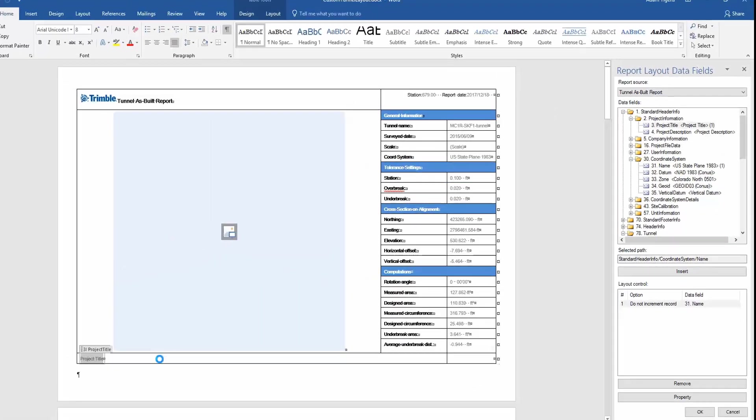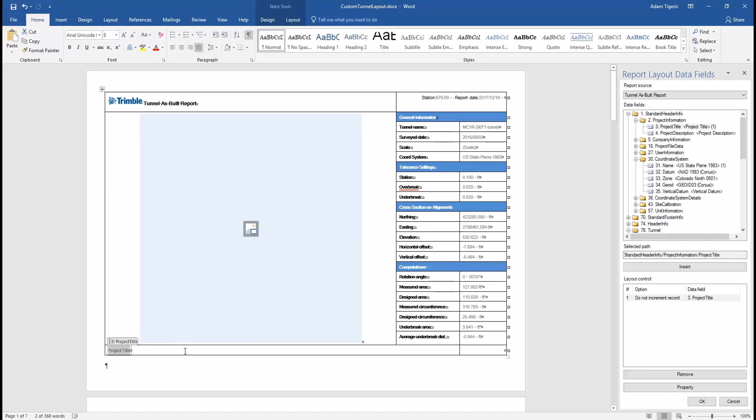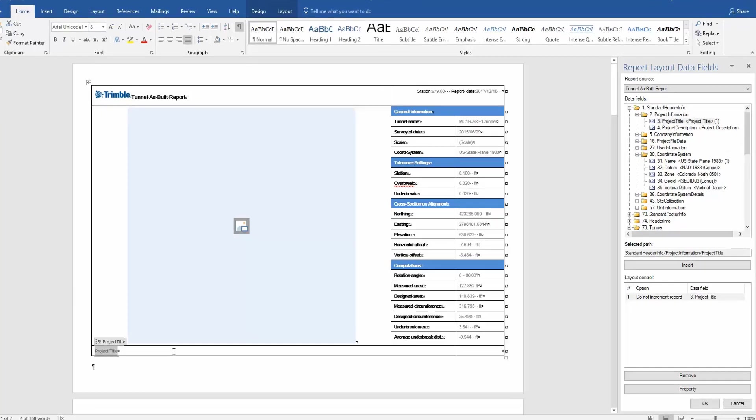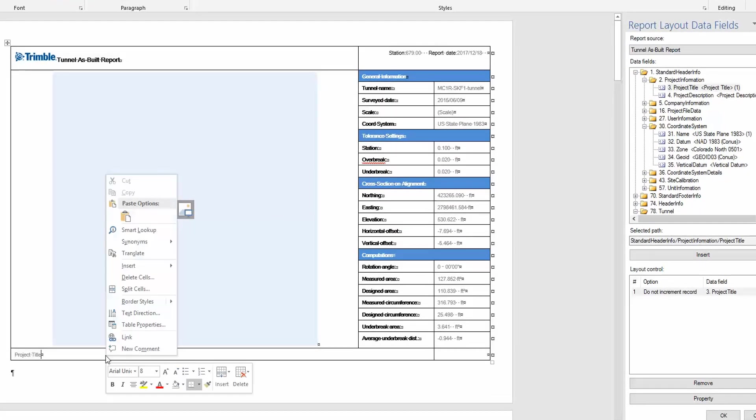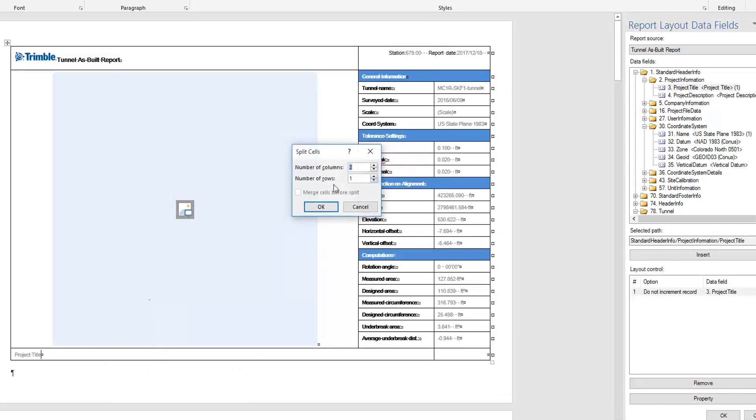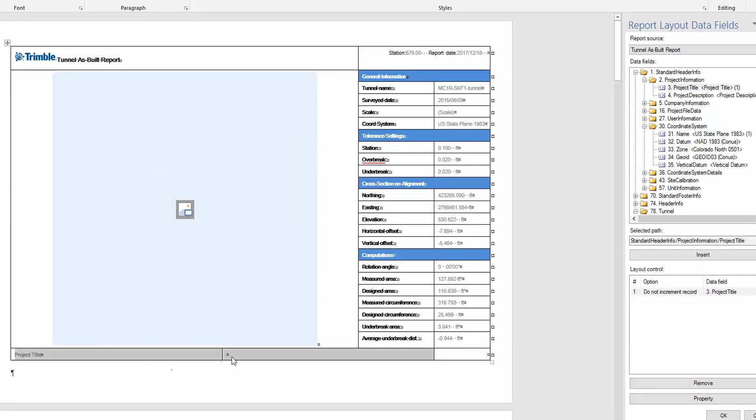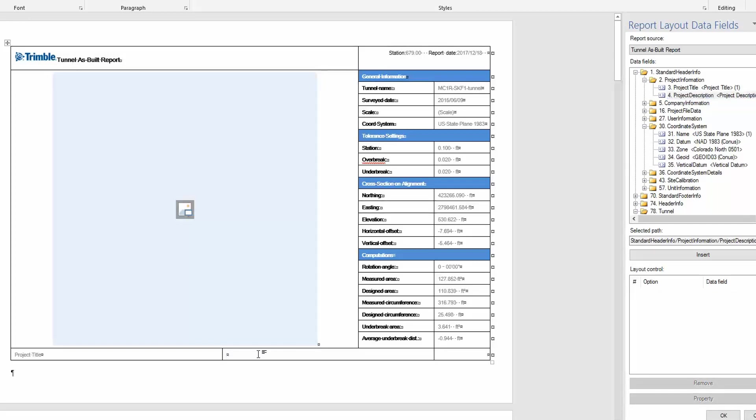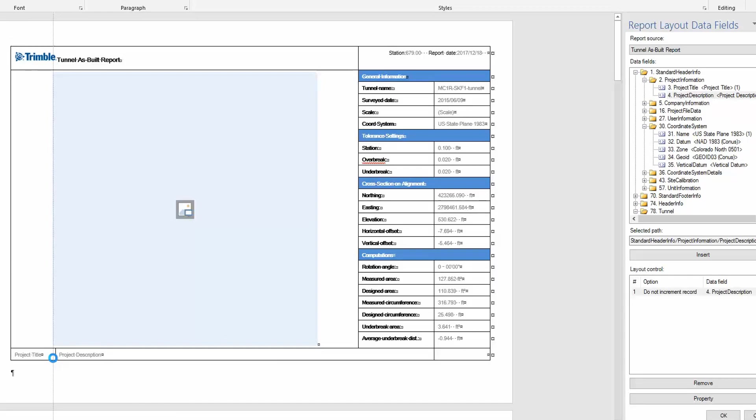We can create additional cells. Say we want to split this cell into two. We want to create a horizontal split, so we can right-click in it and use the split cell command. We want to turn it into two columns. Once we do that, maybe we want to add the project description. We can go ahead and drag that in from our report layout data field and resize the column here so they're next to each other right underneath our image.